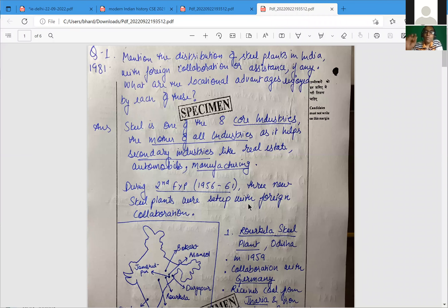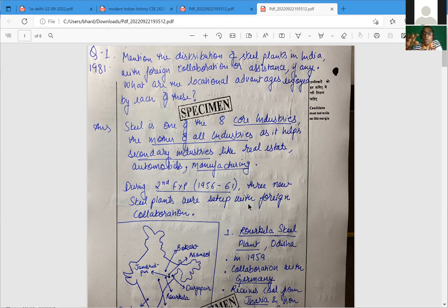Hello friends, welcome to the series of taking up questions of previous years in economics. I am reminding you again that the goal here is not to give you a model answer — the goal is to help you create your own modern answer.